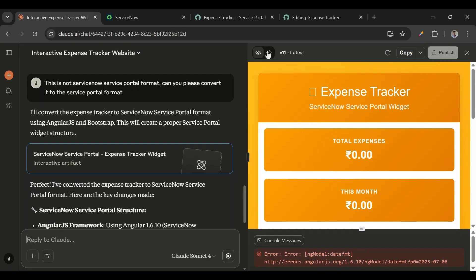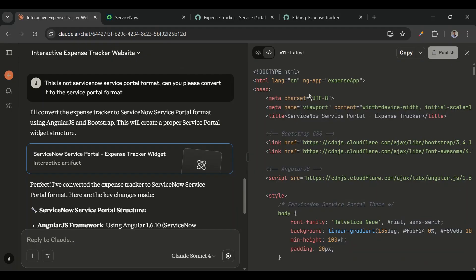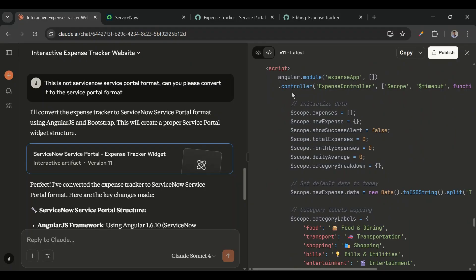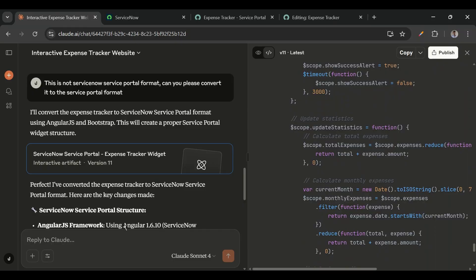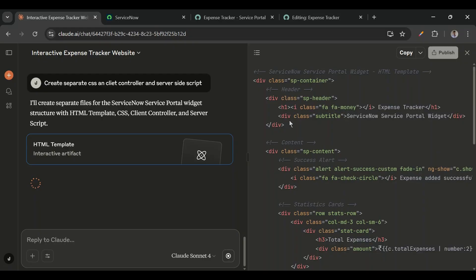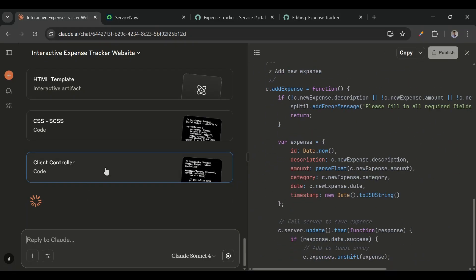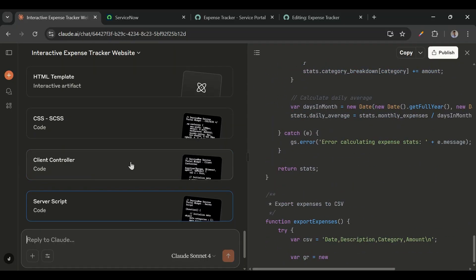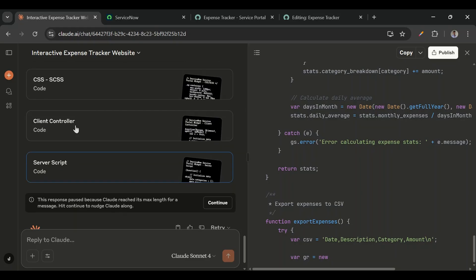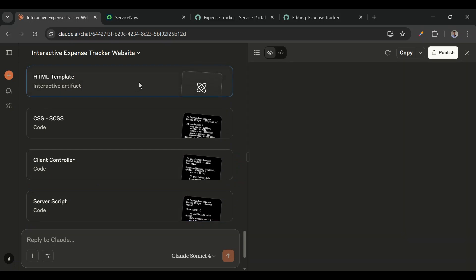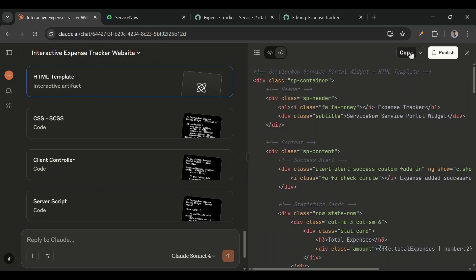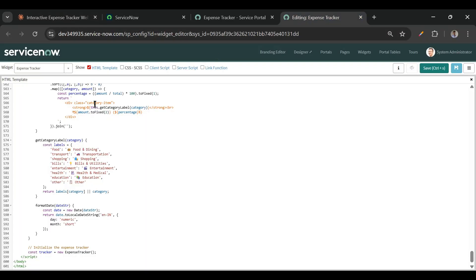The code is generated. Going to the code view, it has converted, but everything is still in the HTML. So I'll add one more prompt: 'Create separate CSS and client controller, and server side script.' Now let's take the HTML, copy it, and put it in the HTML section of the widget.